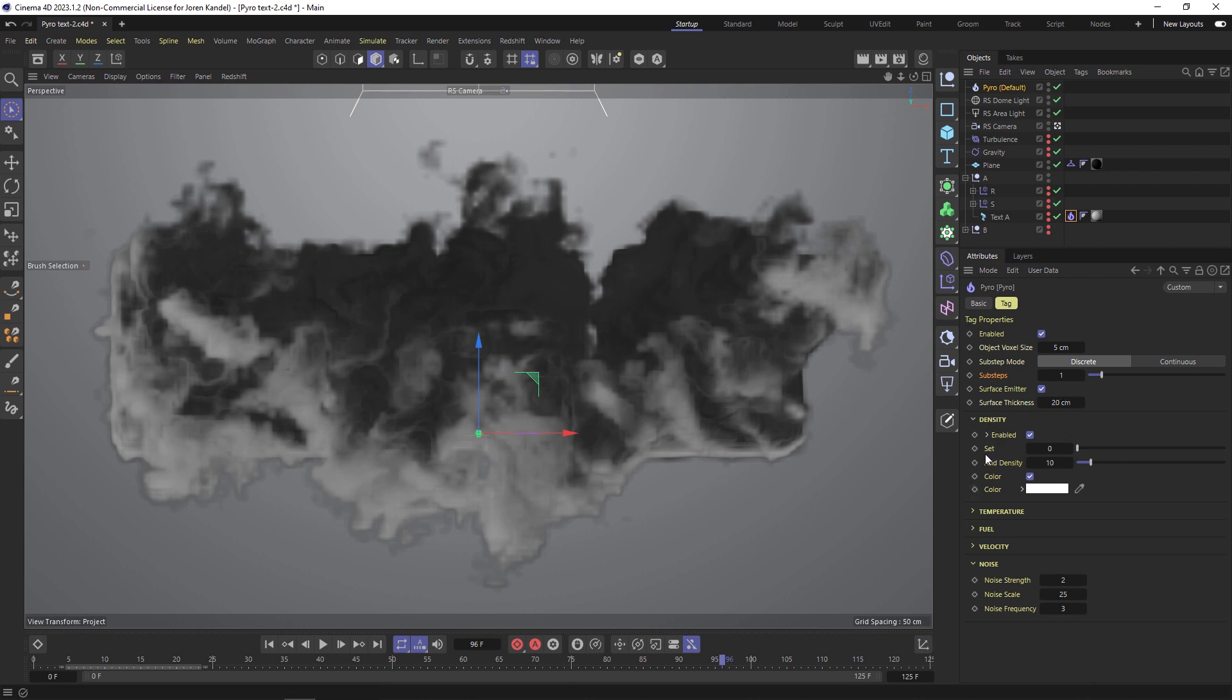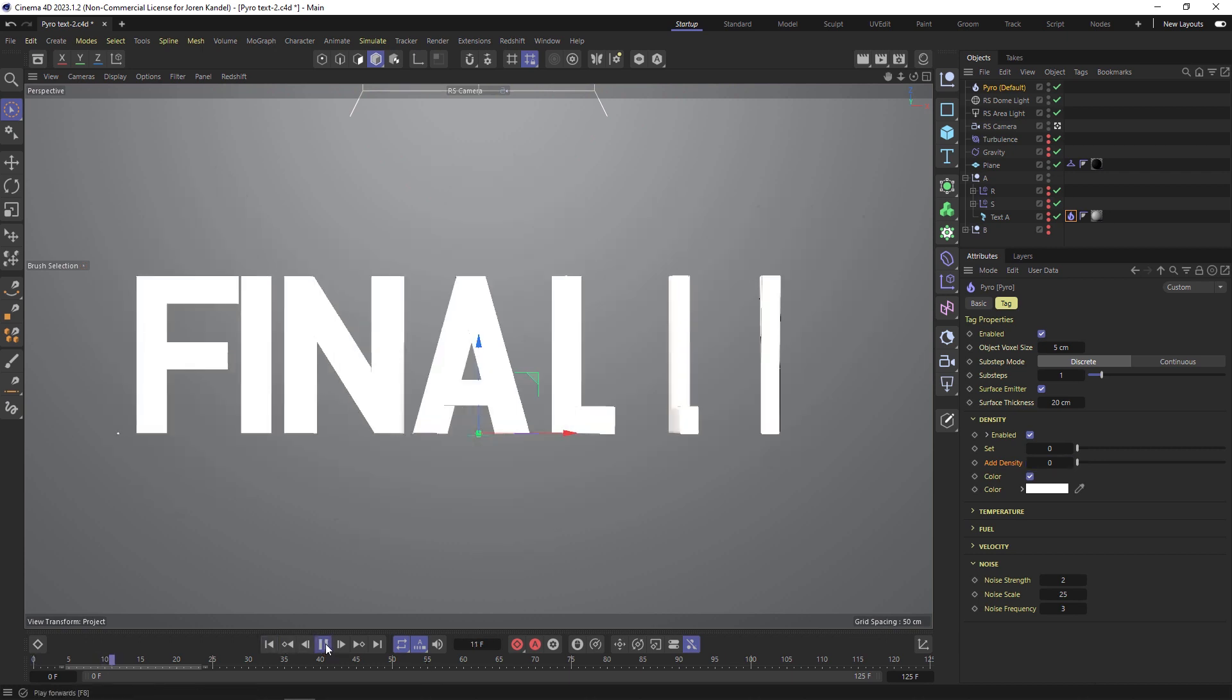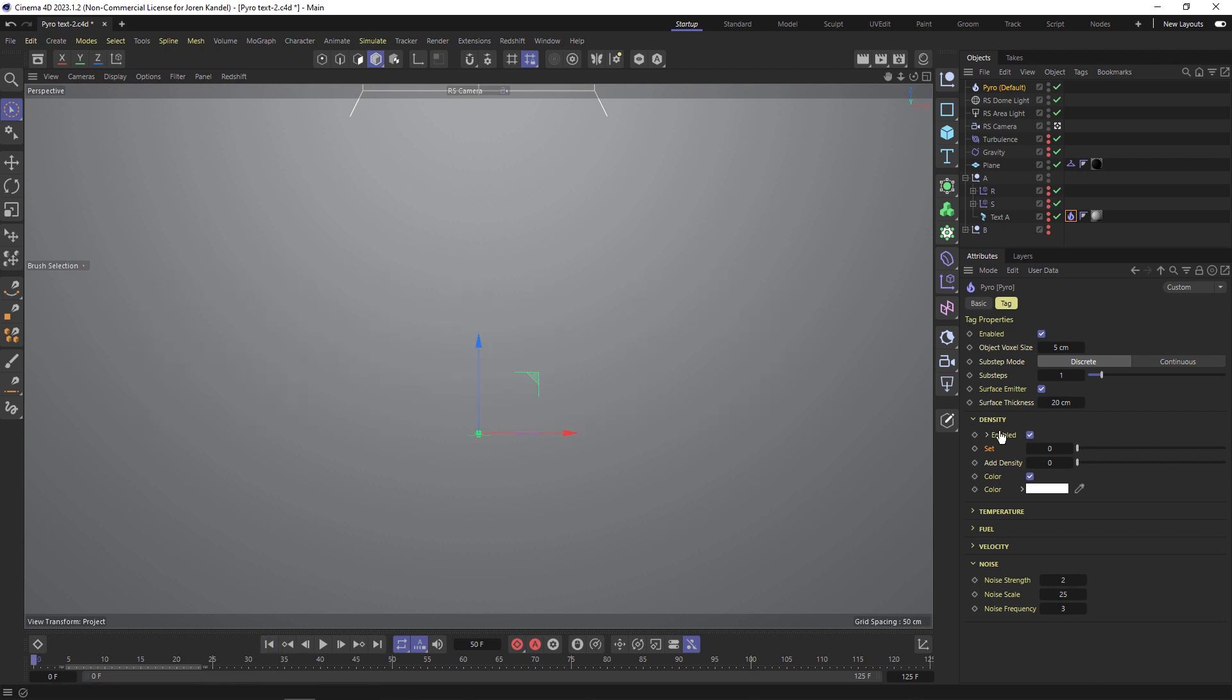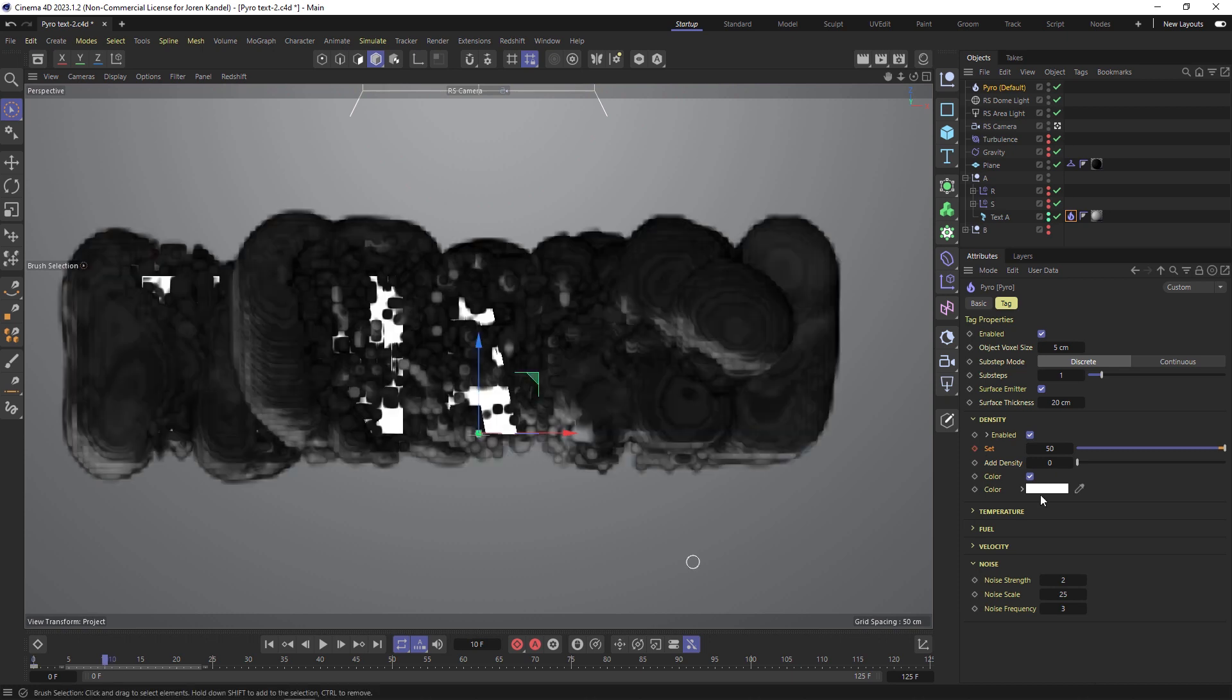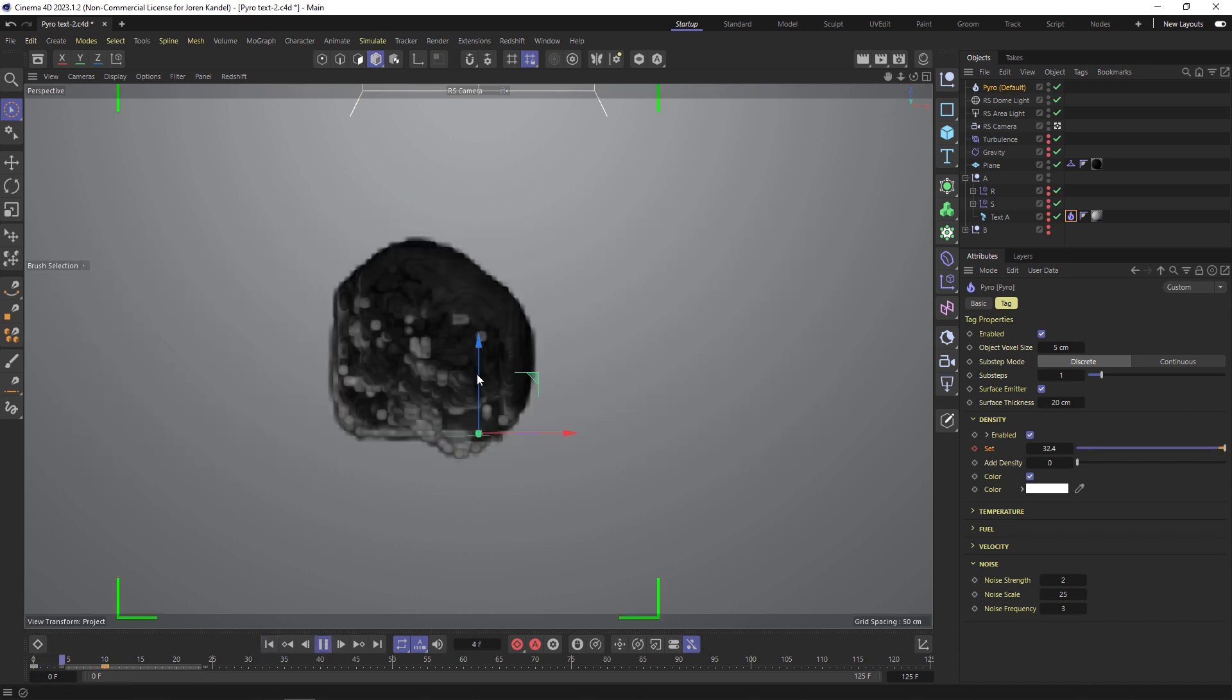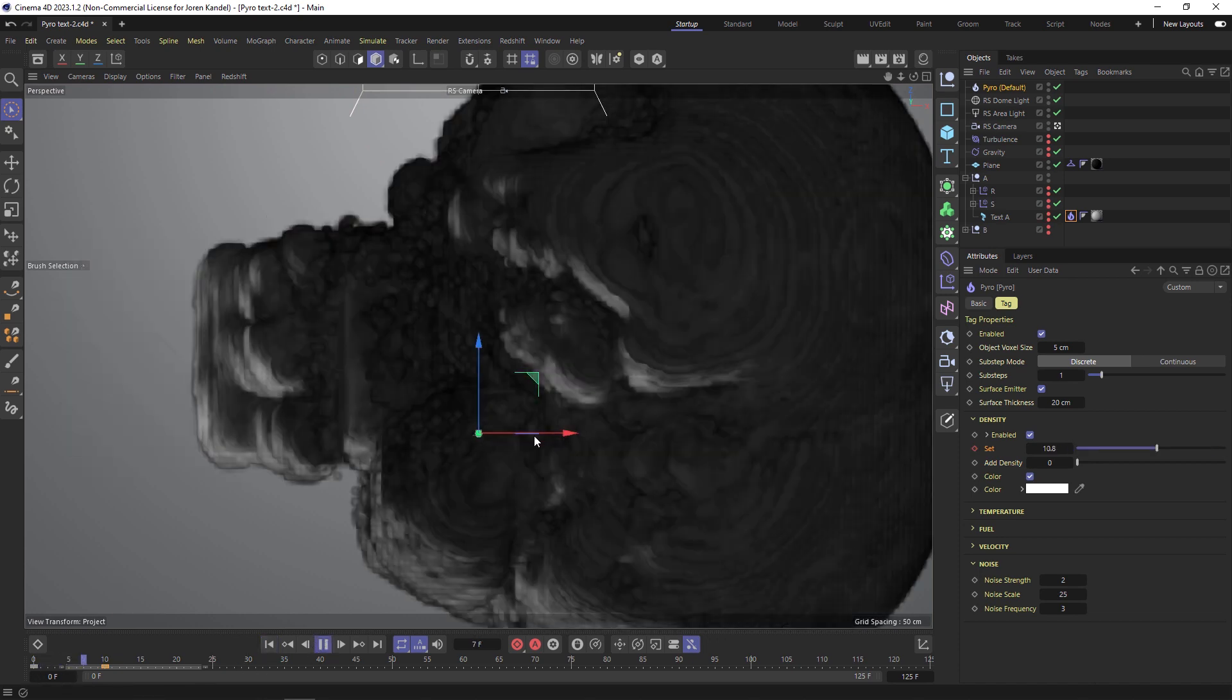If we turn the add density to zero it's not going to add any smoke. What we can do to have a burst is we'll go to frame zero and set the density to 50, so we have a very strong burst of smoke. Then we'll go to frame 10 and we'll hit that down to zero, make another keyframe. Then we're going to have a big burst of smoke that will after that dissipate.